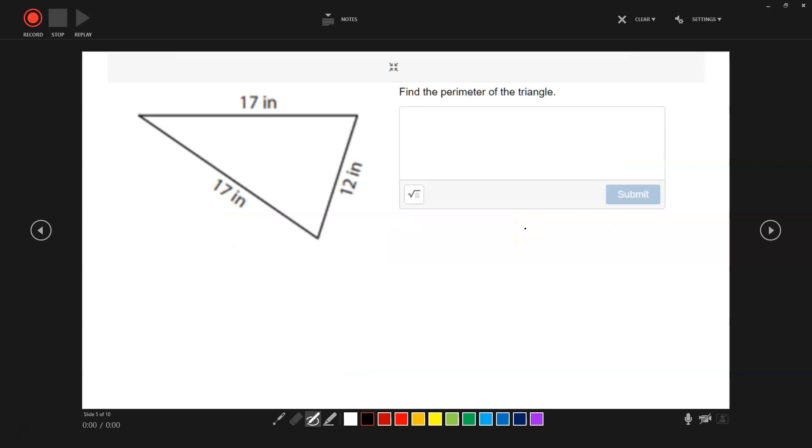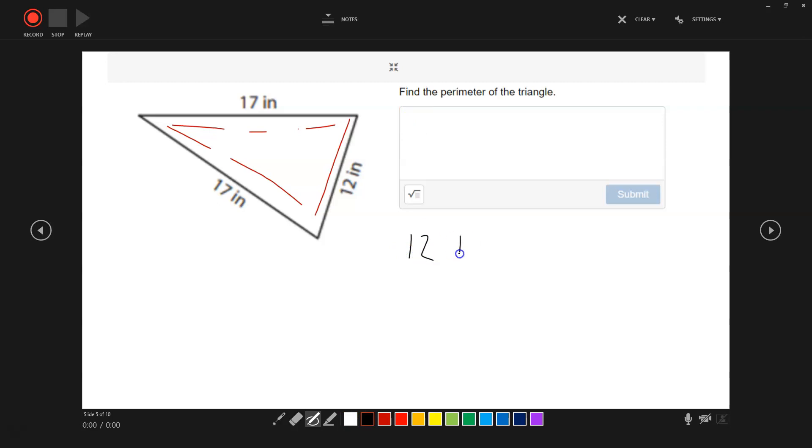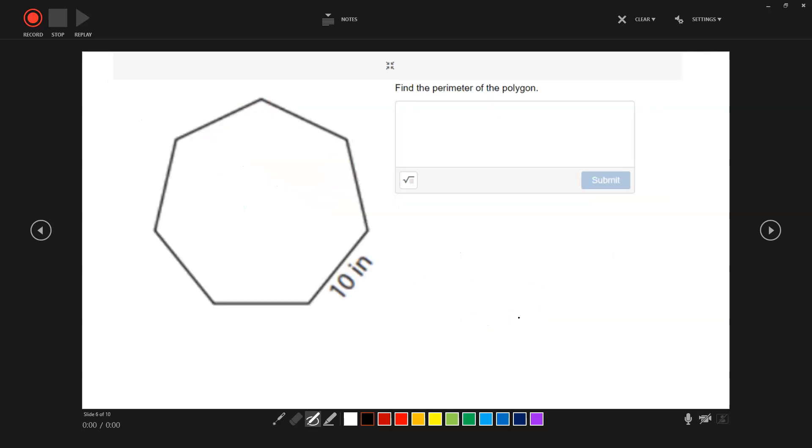Here is a triangle. What would we do here? We would add 12 plus 17 plus 17. So 12 plus 17 plus 17 equals 46. Getting the idea? All we're doing is adding the sides.